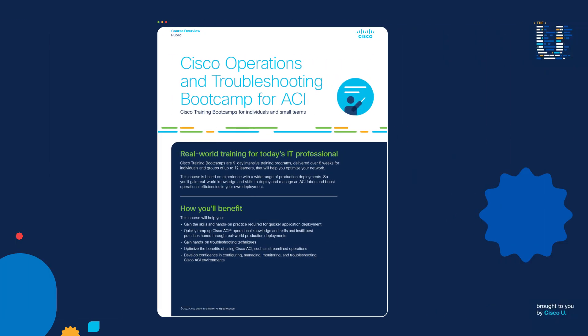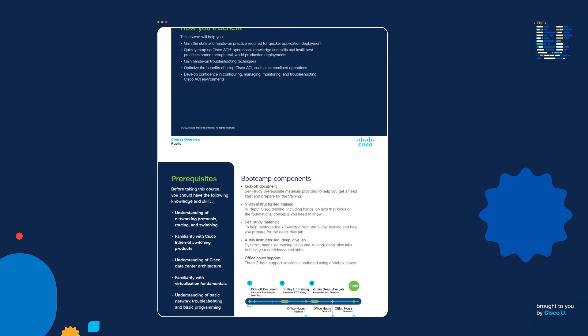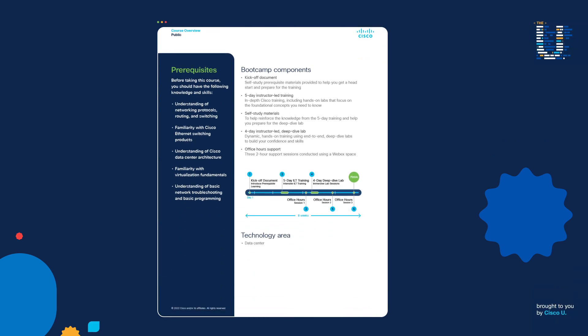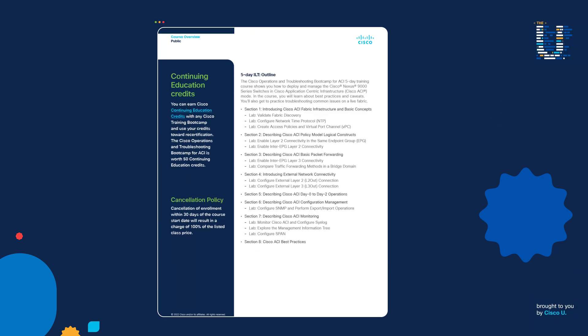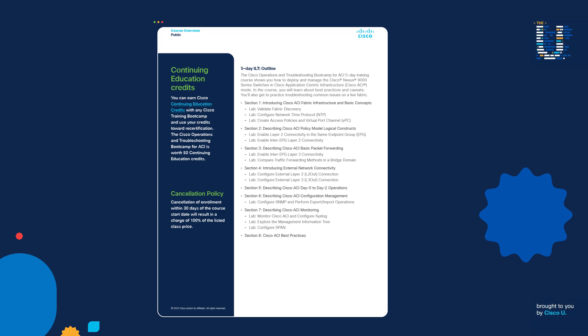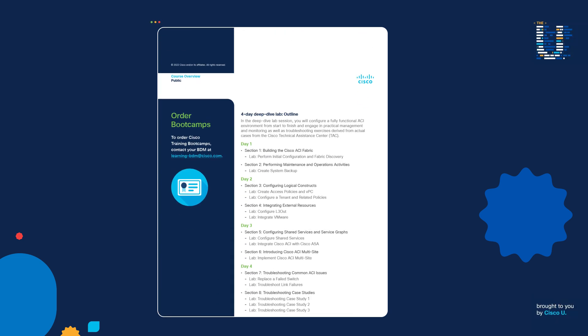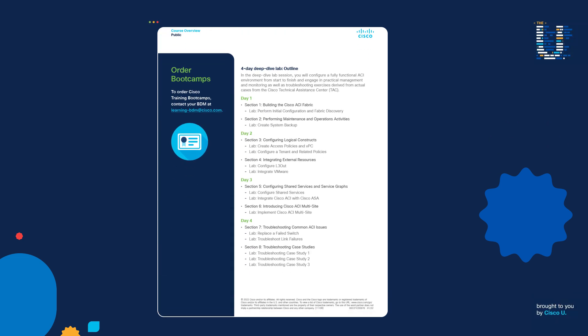Also, I teach the Cisco Operations and Troubleshooting Bootcamp for ACI. It's actually multiple weeks of training. We cover the basics of ACI, but we also go in depth on several ACI topics and we do cover PC tags in the course. I'll include a link to the course in the show notes.